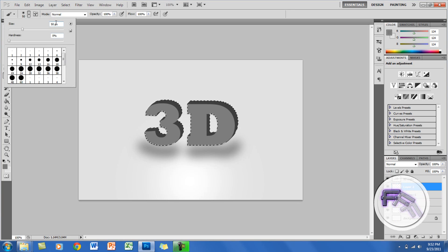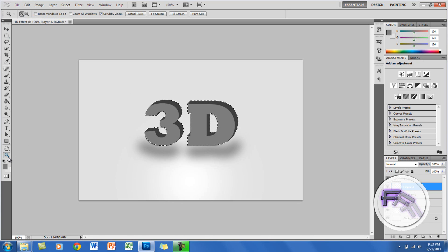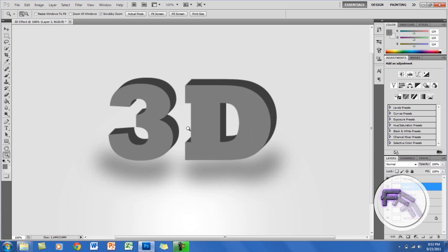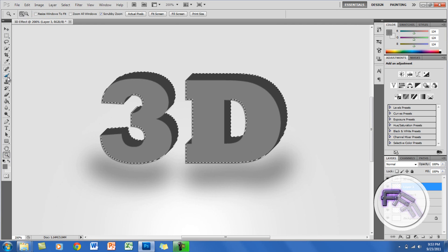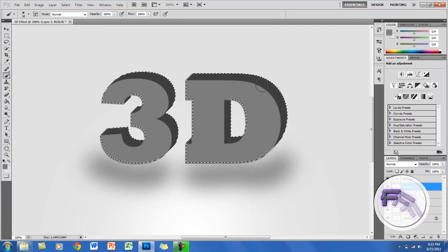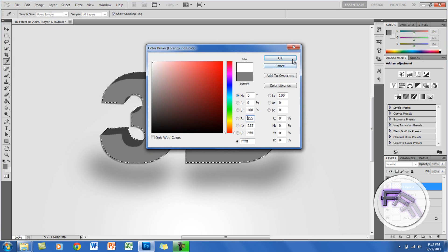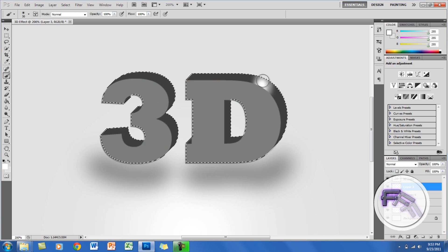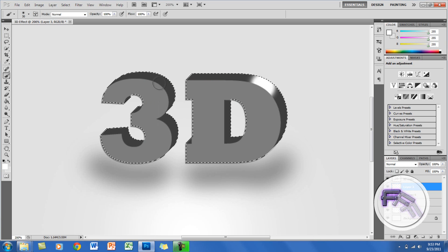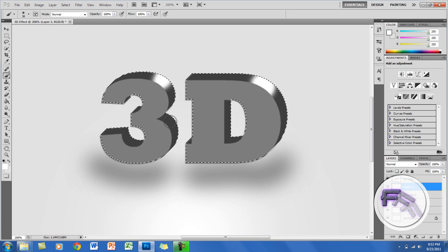Go to your brush tool, set the size at 30 pixels and hardness at zero. Zoom in using the magnifying glass by clicking once, then go back to the brush tool. On the corner of the letter, click and hold Shift to draw a highlight stroke. Change the color to white and do this at the top of the 3 and also the middle of the 3.